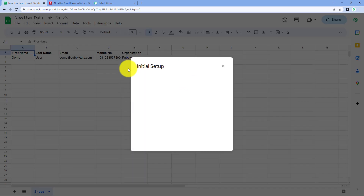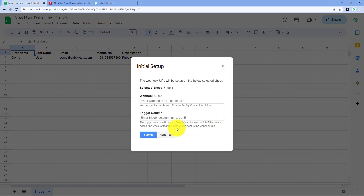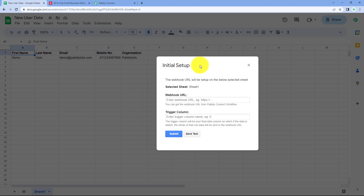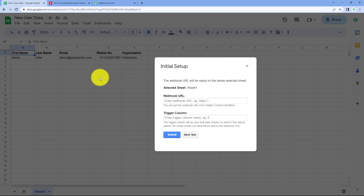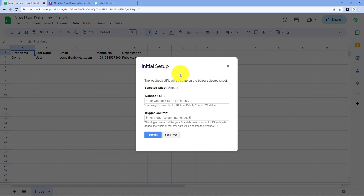Hover over 'Pabbly Connect Webhooks' and click on 'Initial Setup'. A box will appear asking for three things: the selected sheet, the webhook URL, and the trigger column. In 'Selected Sheet', select the sheet from which you want to send the new row of data. In this spreadsheet I only have one sheet named Sheet 1, which is selected by default.